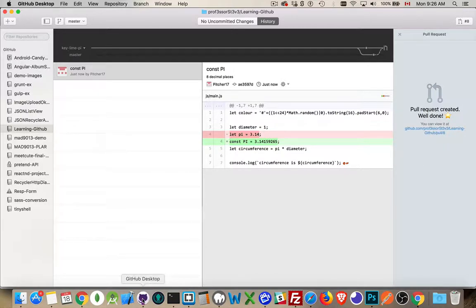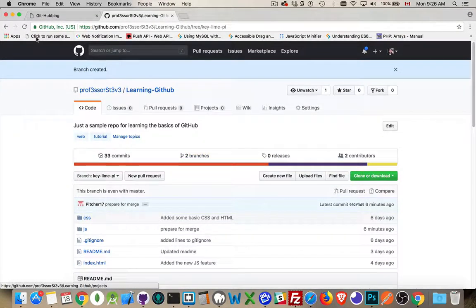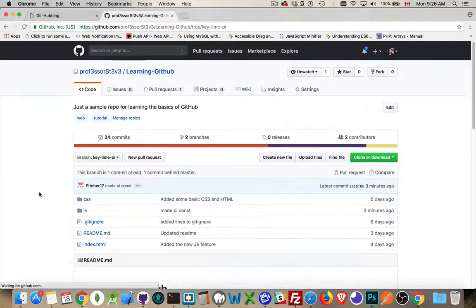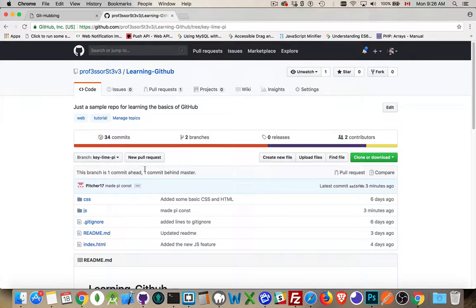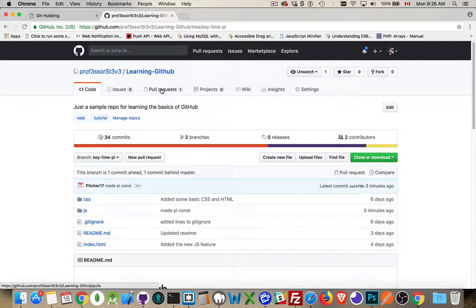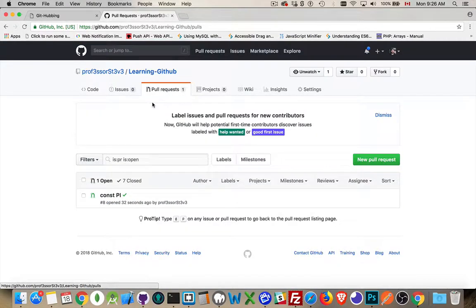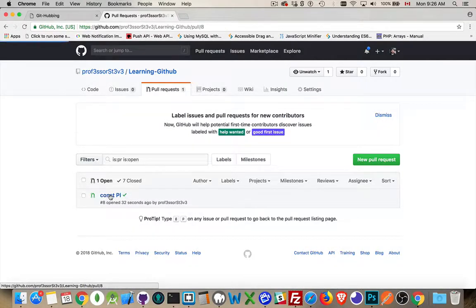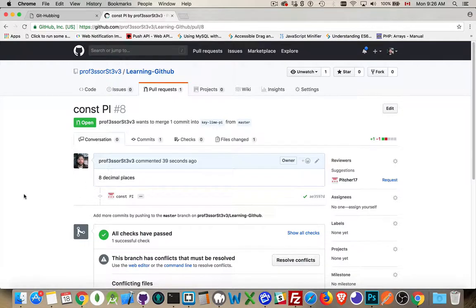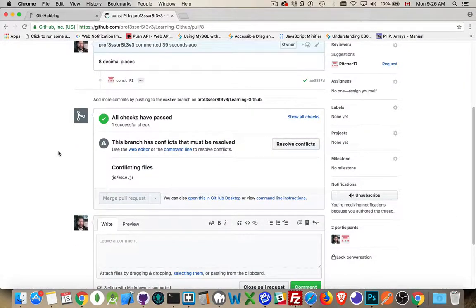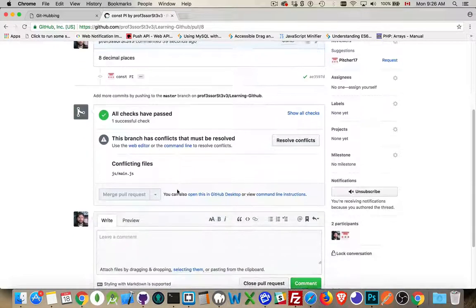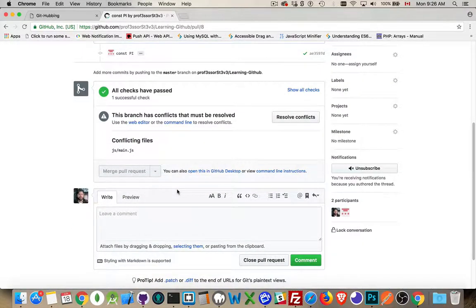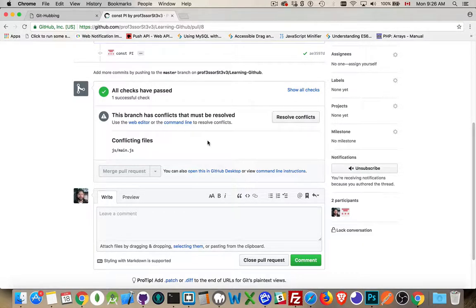I can go back to the GitHub website. Let's refresh this. Okay. So keyline pi, one commit ahead, one commit behind master. So there's been one commit that's been made to this branch, but the branch is one commit behind master. Let's take a look at the pull requests. This other tab up here. If we come in here, here is the change. So click on that. Eight decimal places. That was the last one. All checks have passed conflicting files. Hmm. Okay. This branch has conflicts that must be resolved. That is the problem right there. That is our merge conflict.